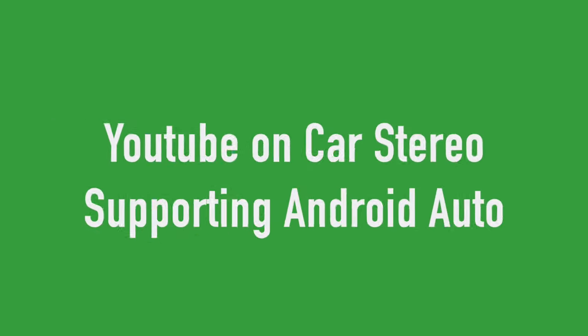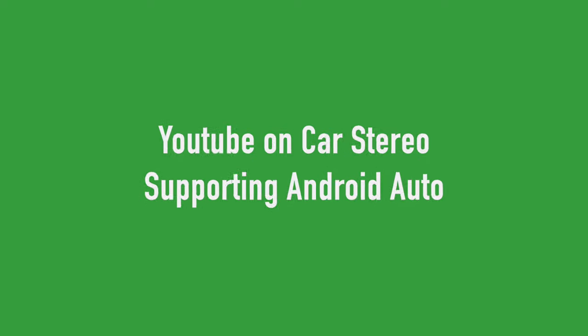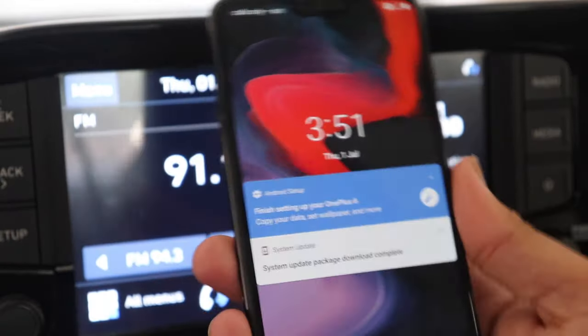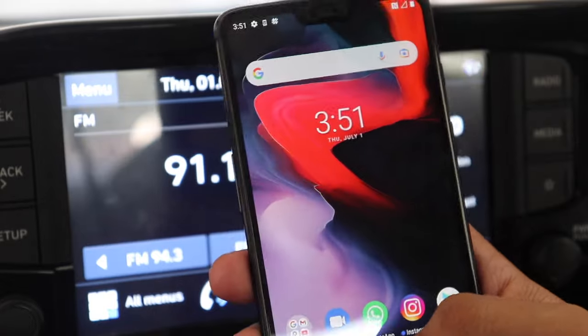Now your car's infotainment system can be a pre-installed one or an aftermarket one, but the thing is that it should support Android Auto in it.